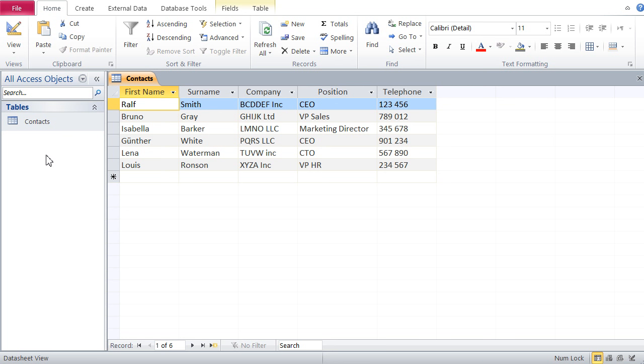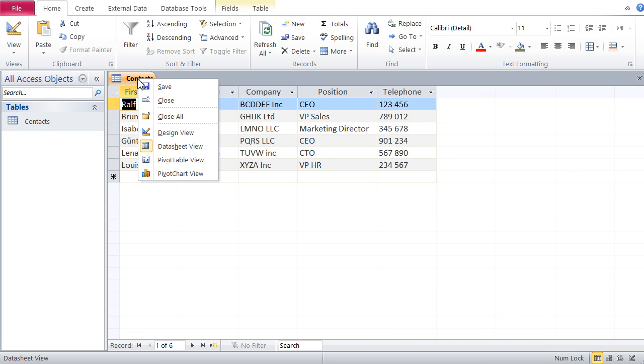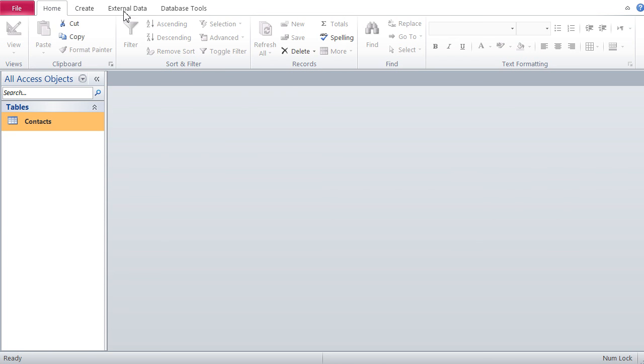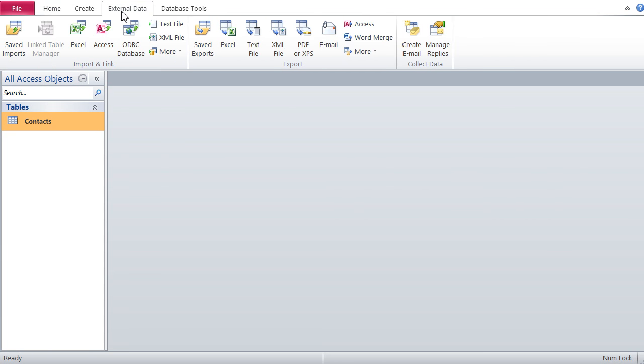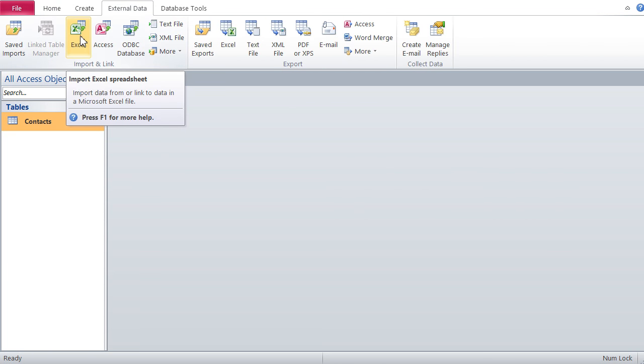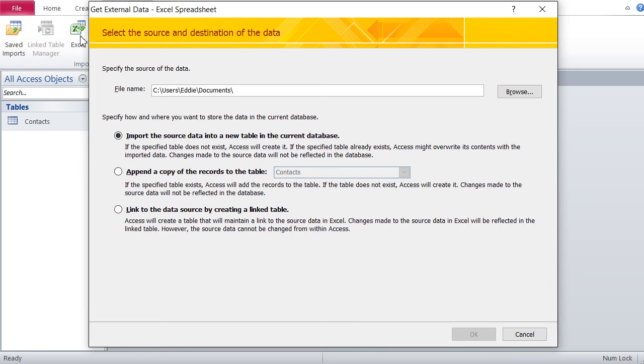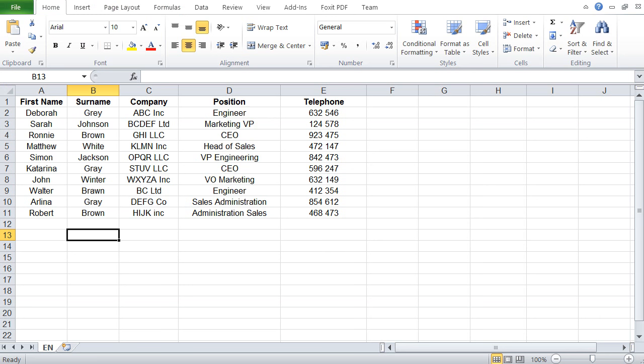Let's start with appending. When you import data, especially appending it, it's best to close the table you're wishing to append to. So I'll close the Contacts table, then go to External Data and Excel, and now I specify the file that I wish to work with where my data is.